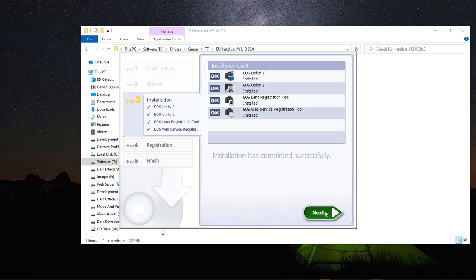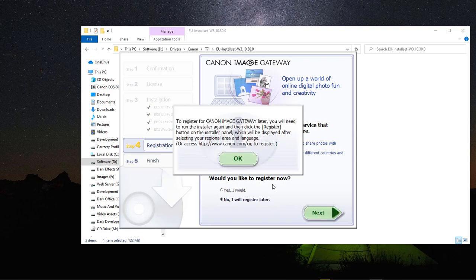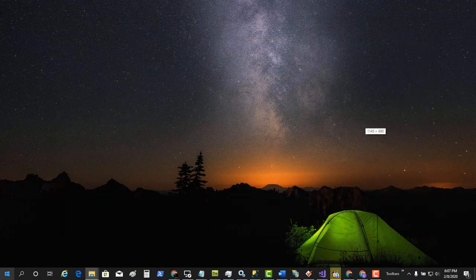Let's go ahead and click Next. It says would you like to register now? I've already registered so we're going to choose No, I will register later. Click Next, and it says to register for Canon Image Gateway later you will need to run the installer again and click the register button on the installer panel after selecting your regional area and language. Go ahead and choose OK and close out of this window.